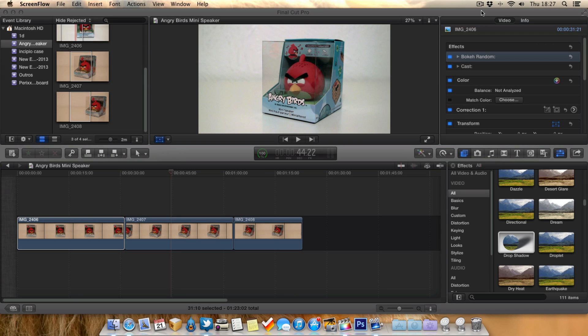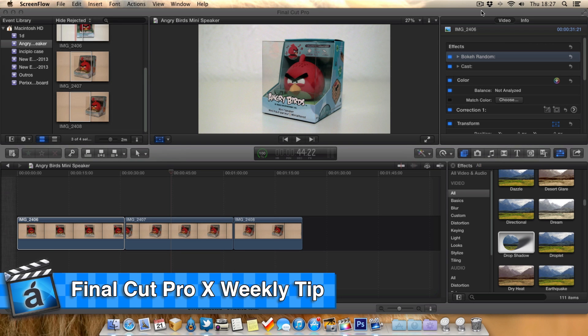Hello guys and welcome to AppScreencast, Danny here. So it's that time again for the weekly Final Cut Pro X video tip. In this video today,